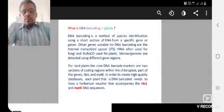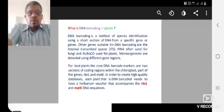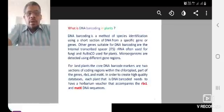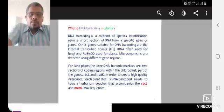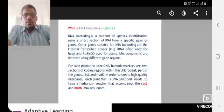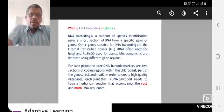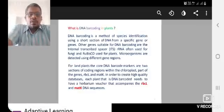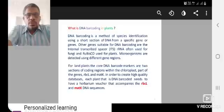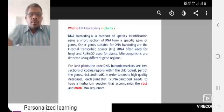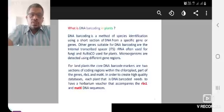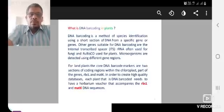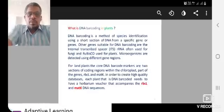What is DNA barcoding in plants? DNA barcoding is a method of species identification using DNA from a specific gene or genes in microorganisms, fungi, etc. It is the same methods.